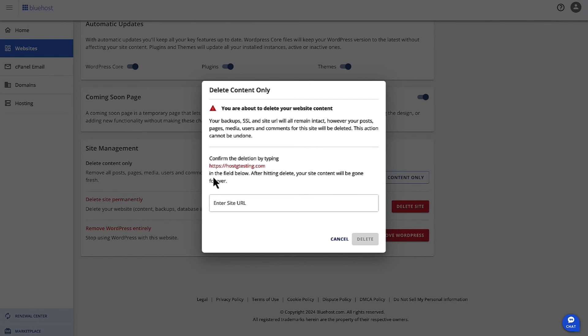You just need to put the site URL here and then click on Delete. This is going to delete the content for the site and you'll be able to reset the site. Thank you.